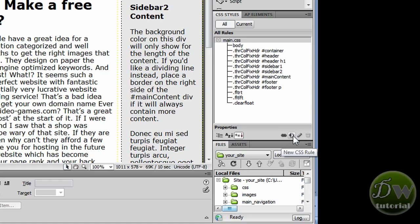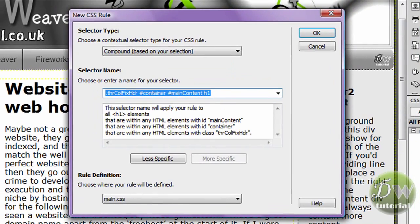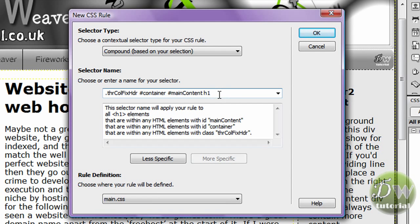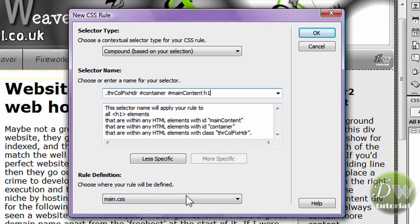Click on the new CSS rule selector button. Now we have targeted the h1 main content div tag, and that's because our cursor was inside the heading in design view, which is good because now it saved us a little bit of time. We'll save this rule into our main CSS document. So click OK.